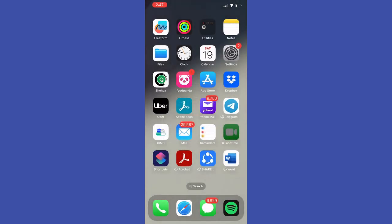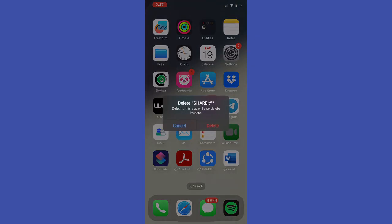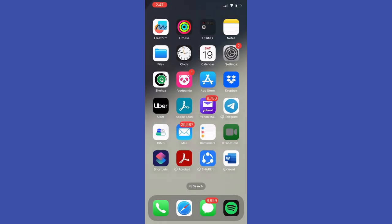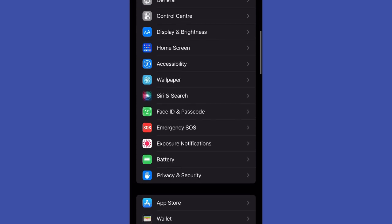Tap delete again. That will delete the application from your device.